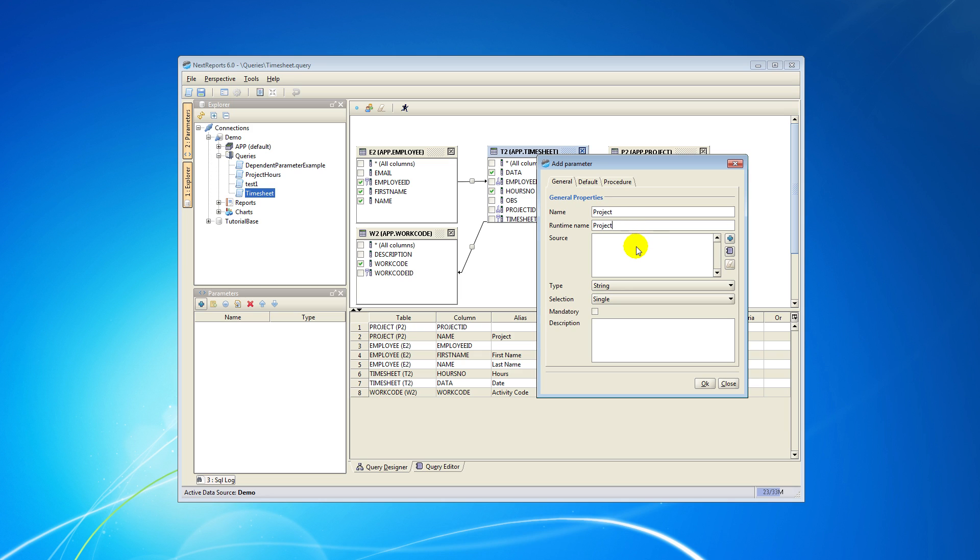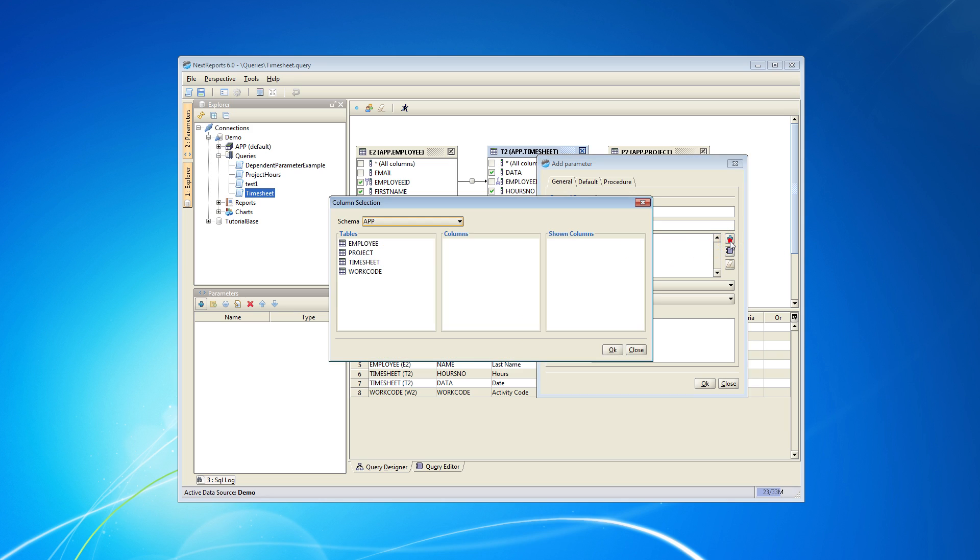Next select the source using the column selection button. In the column selection window select the table and the column containing data for your parameter.